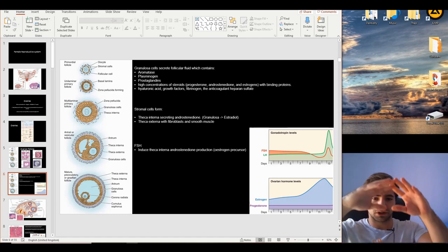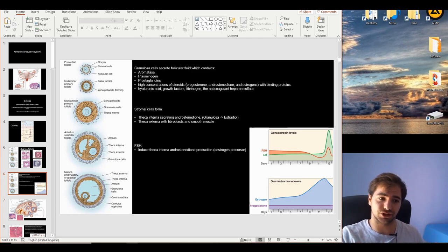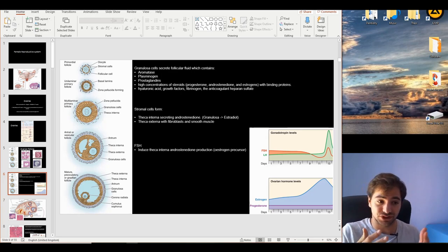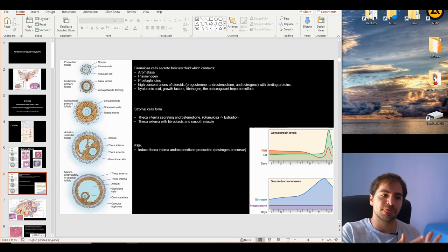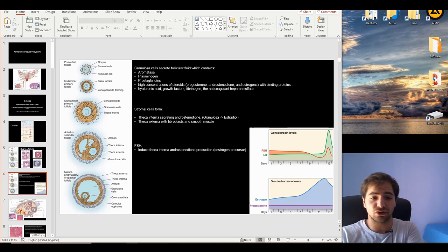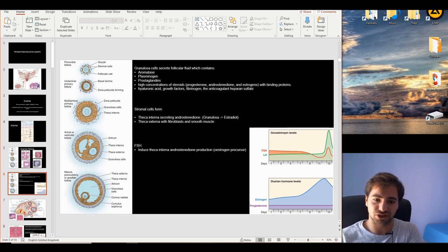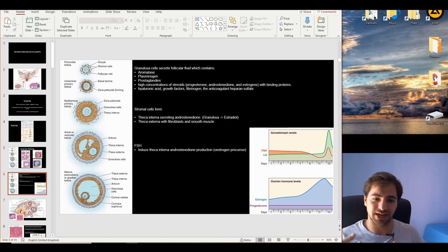The stromal cells eventually form the theca interna and externa. The theca interna has the function of secreting the precursor of estradiol — androstenedione. The stromal cell produces this precursor and passes it to the granulosa cells, which convert it to estradiol. Estradiol is then deposited in the bloodstream. There is a very close relationship between estradiol and FSH — the follicle-stimulating hormone. Estradiol inhibits the secretion and release of FSH in specific phases.